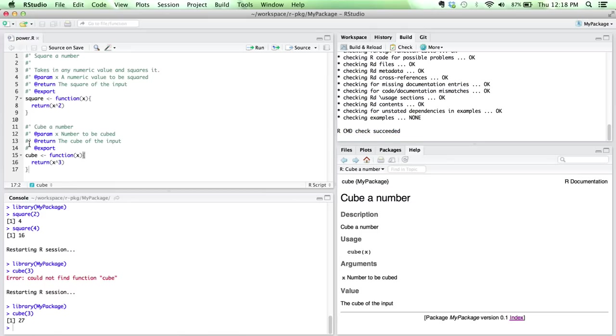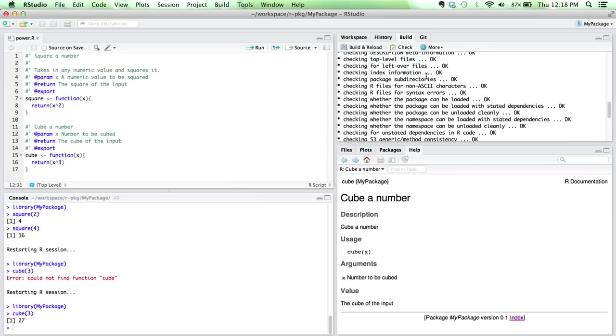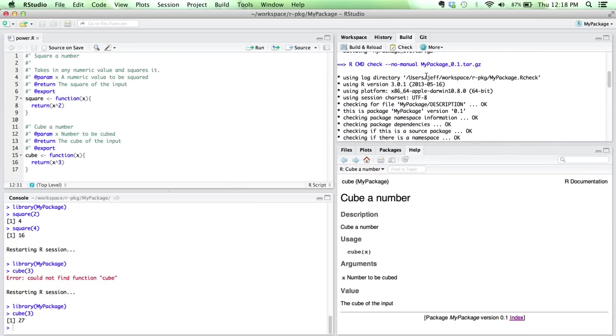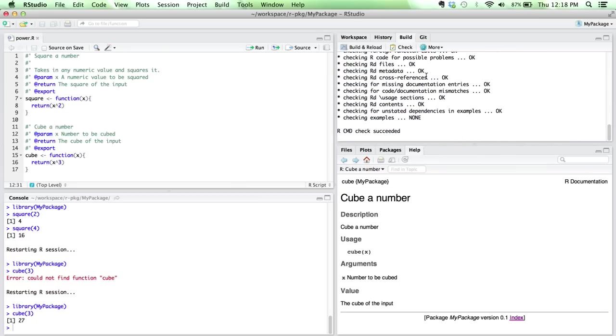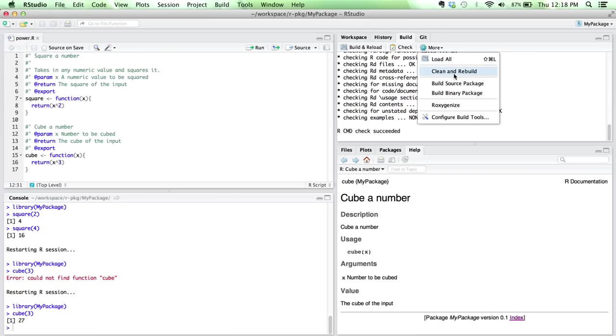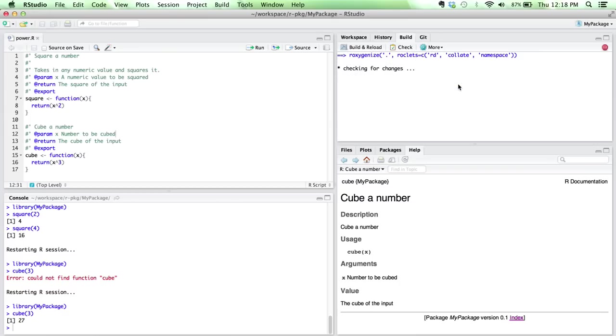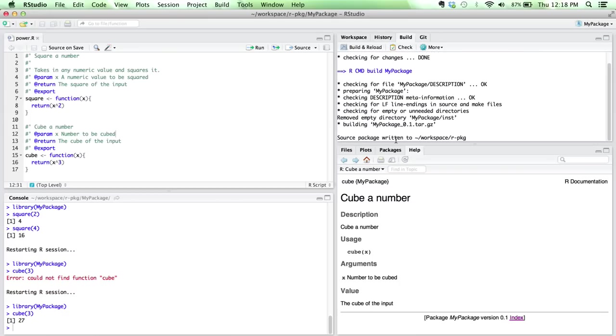If I were missing some sort of documentation on a parameter here in one of my functions, for instance, it would give me a warning telling me that I may be missing some documentation. But it looks like it's good. And so we'd be able to actually go in and build the source package.